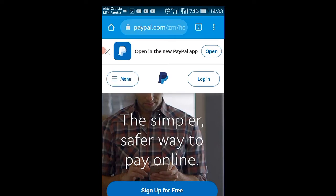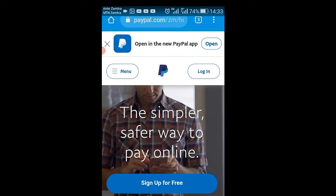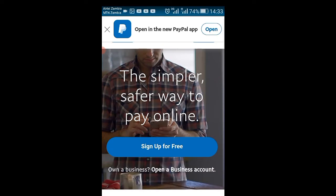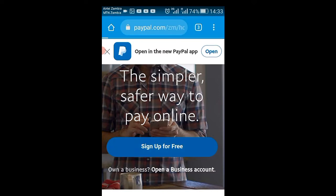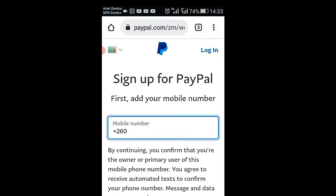The first step is to open Google Chrome and type paypal.com. It will bring you to this page — as you can see there is a login menu and a 'Sign Up for Free' option. Go ahead and click on 'Sign Up for Free'.